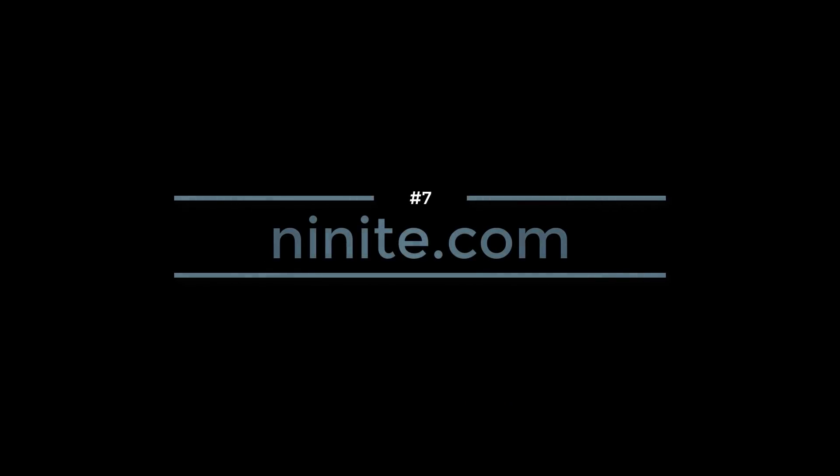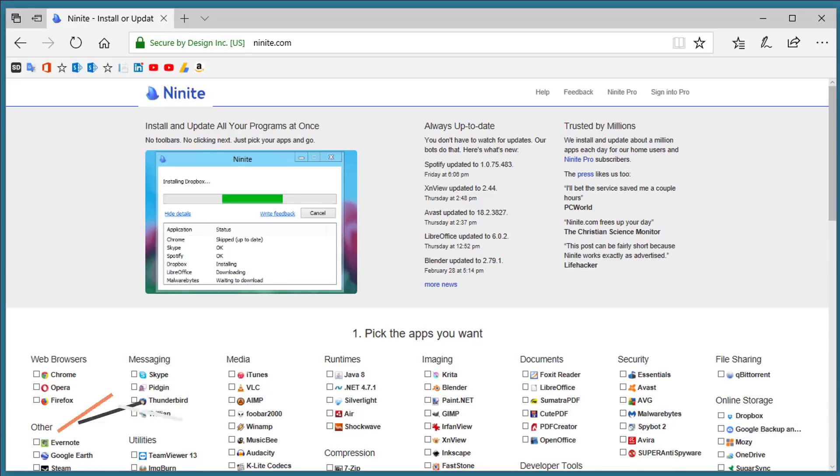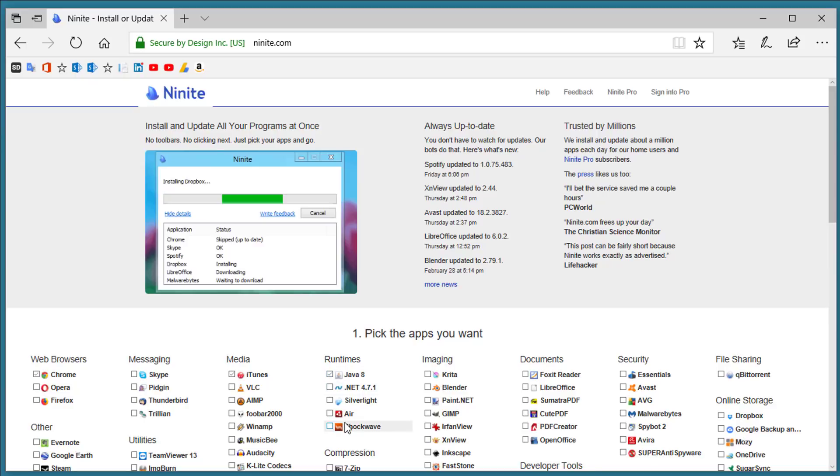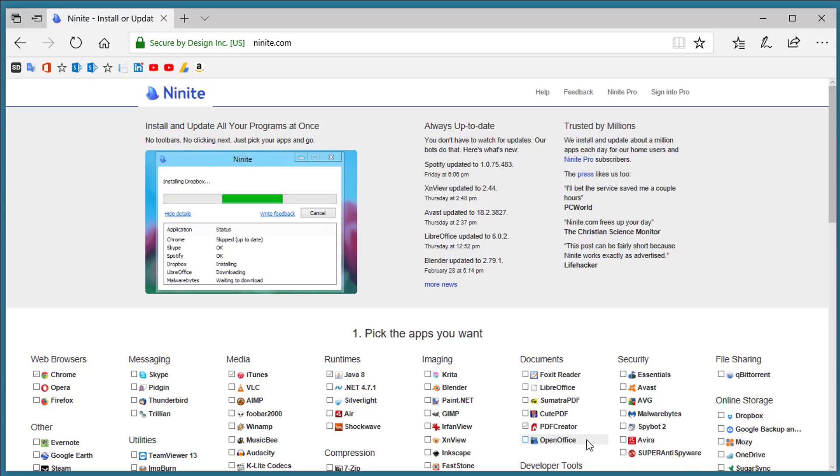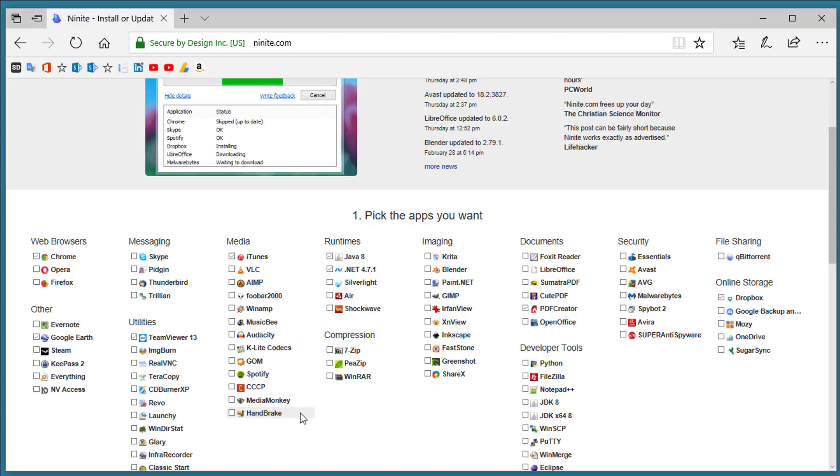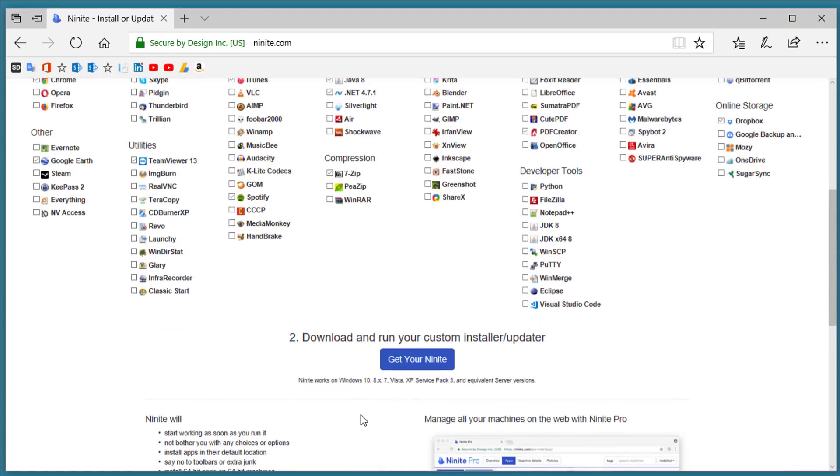Number 7. Ninite.com. Ninite.com helps you install programs on your computer. All you have to do is select from a list of all these different applications. I'm going to pick Chrome and iTunes and Java and let's say the PDF Creator and Dropbox and .NET 4.7.1. Come down here and choose TeamViewer, Google Earth, 7-Zip, Spotify, and when you're ready to go click the Get Your Ninite.